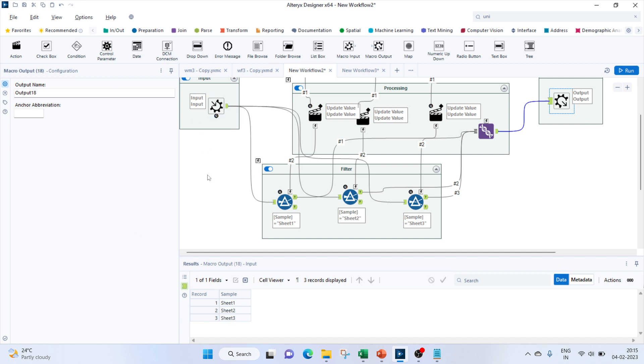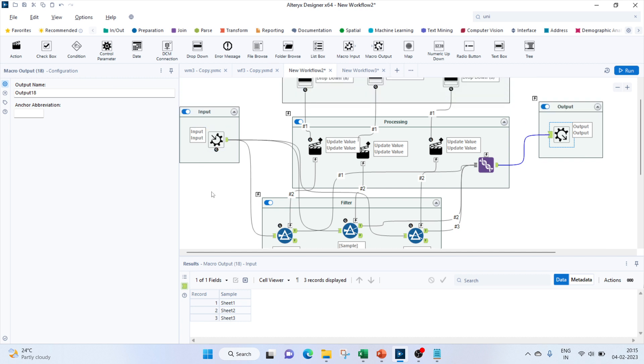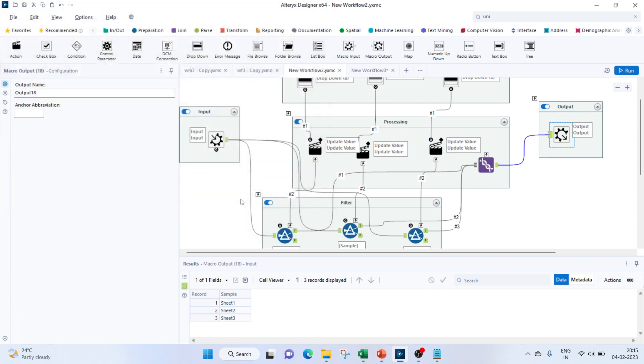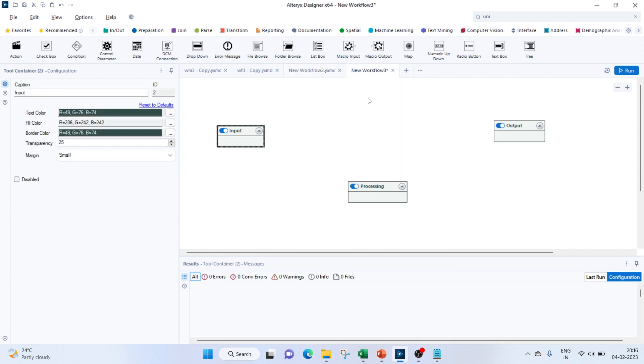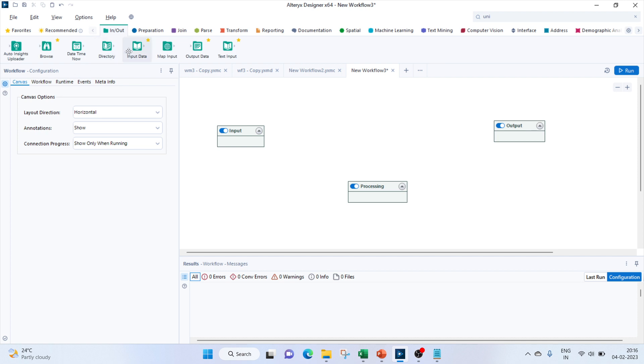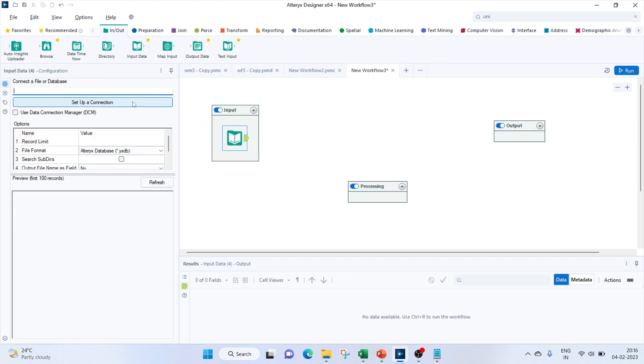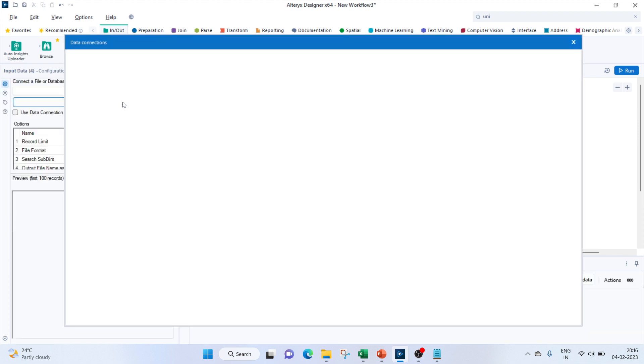Now we move to our original workflow. Here first would be to bring in our input data. Set up the connection and browse to the file.